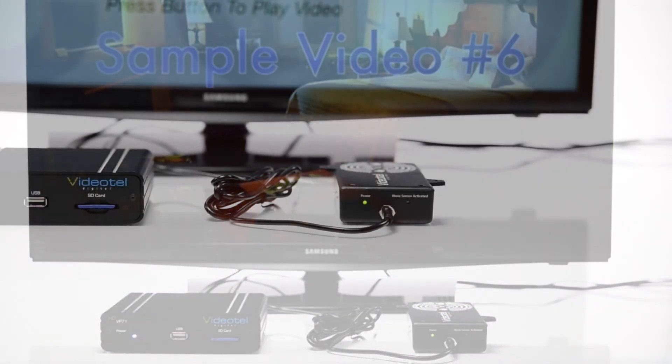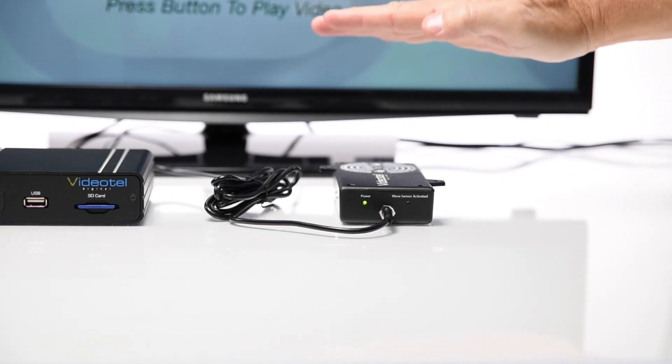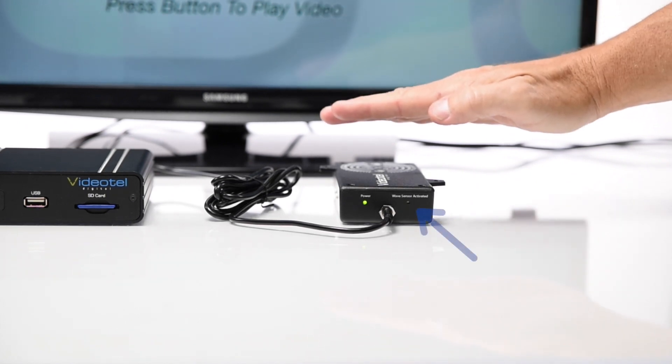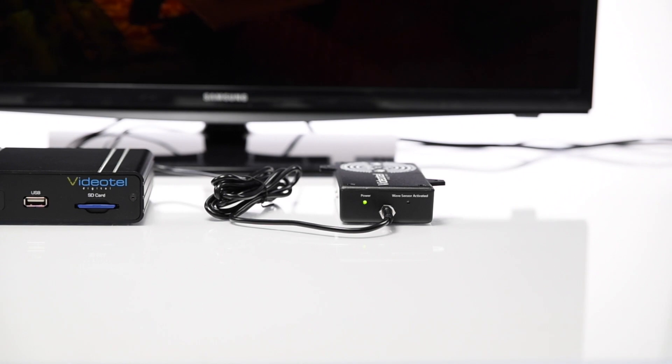To test the Wave to Play, simply wave your hand over the sensor. Once your hand is detected, an activation LED will be illuminated and a sample video will play.